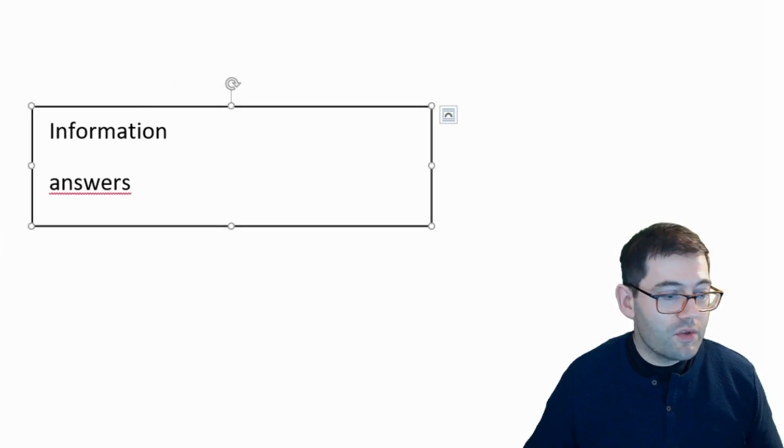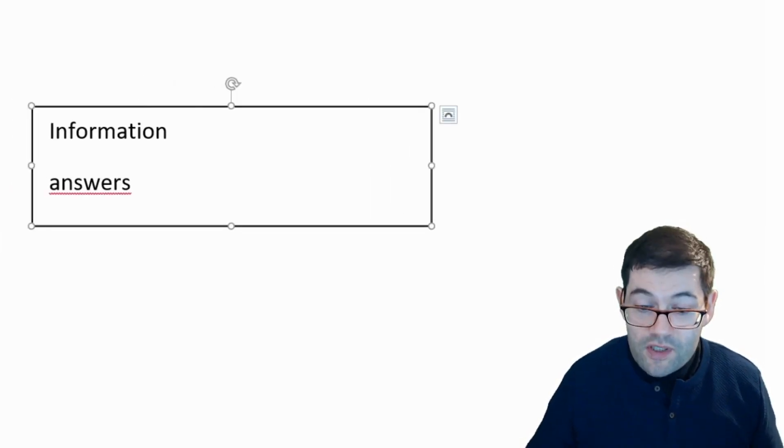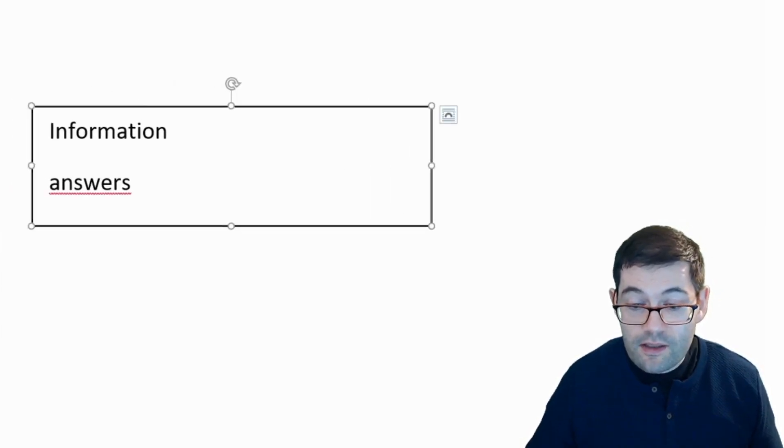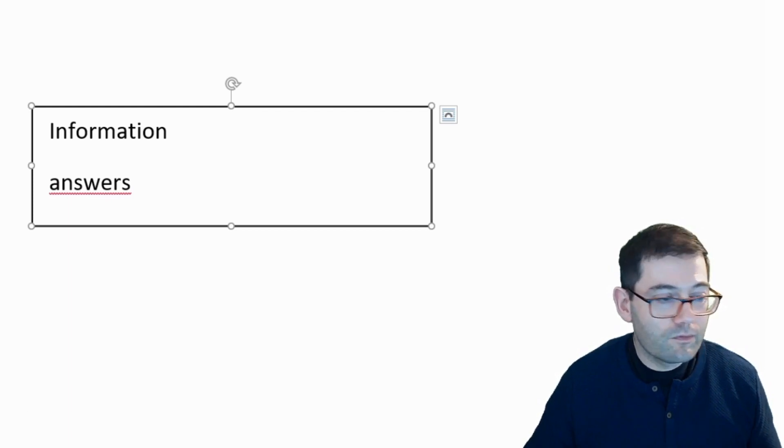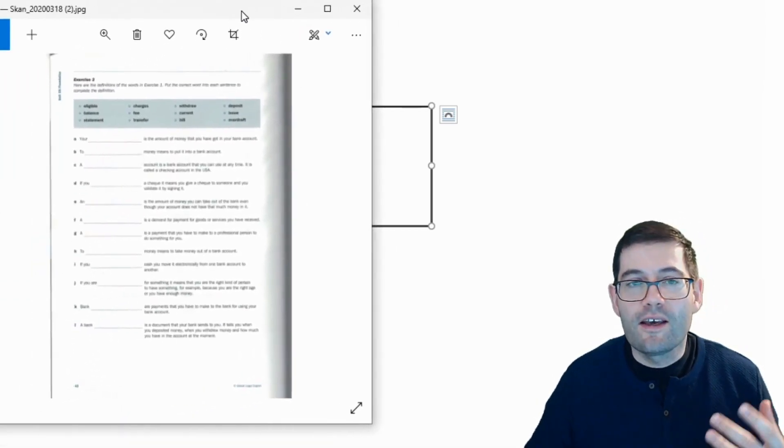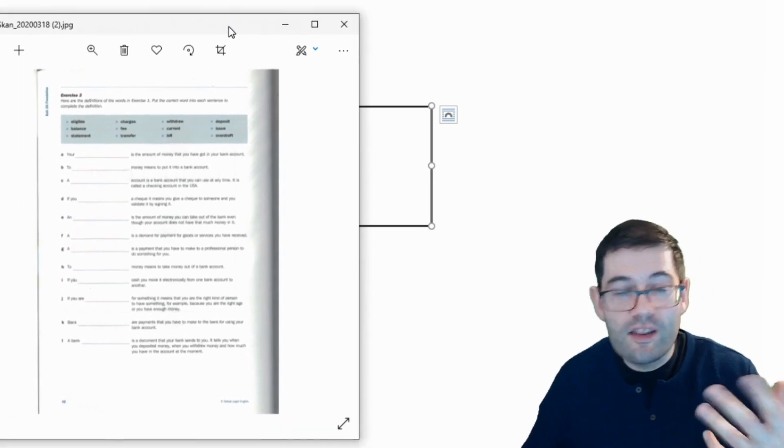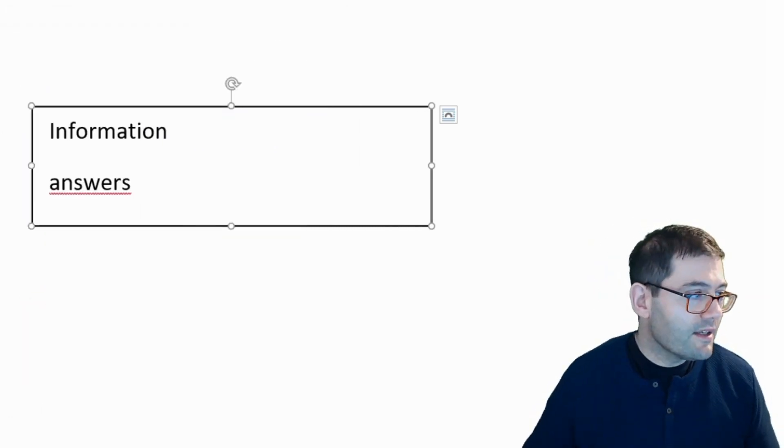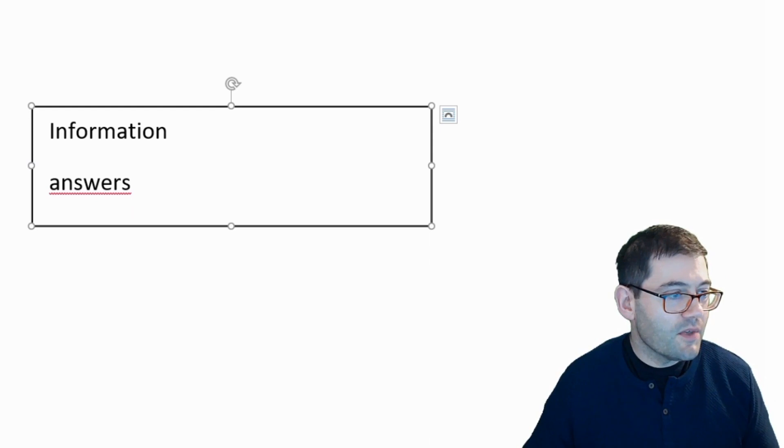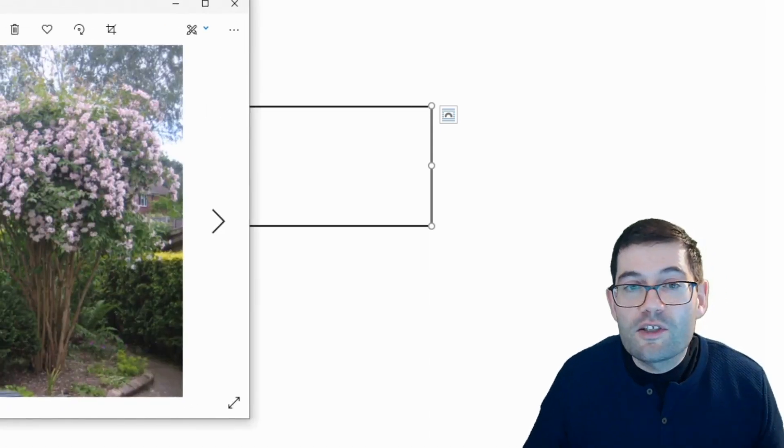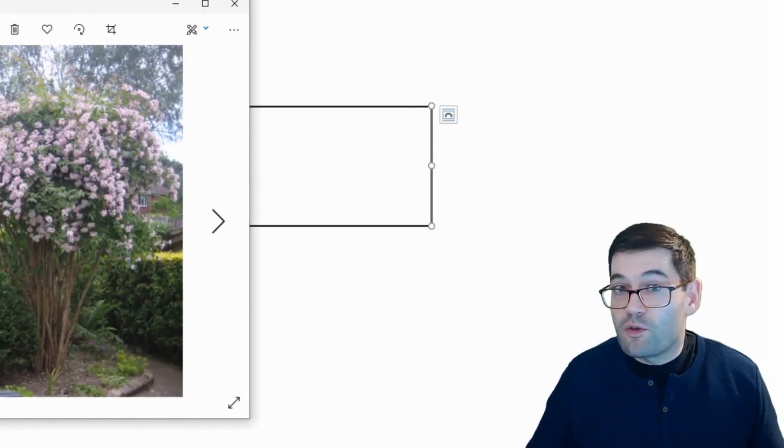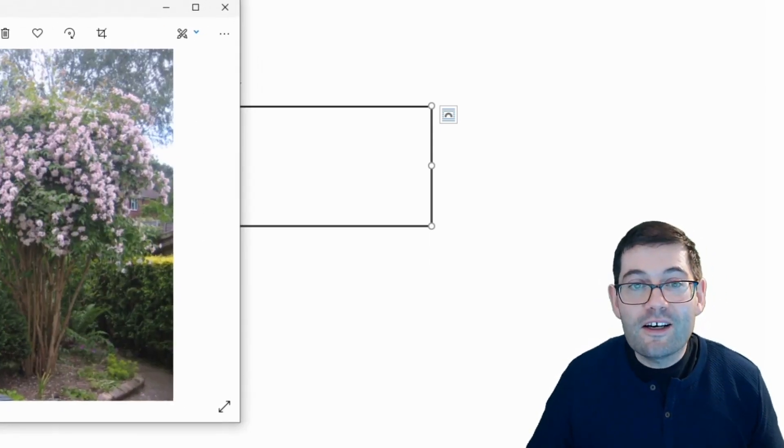I can also drag in images if I want to do that. Let's bring in an image. This is an image of the PDF document. But I can bring in other images if I want to talk about other things. For example, if I just bring in this image here, I could talk about this wonderful bush in my garden.